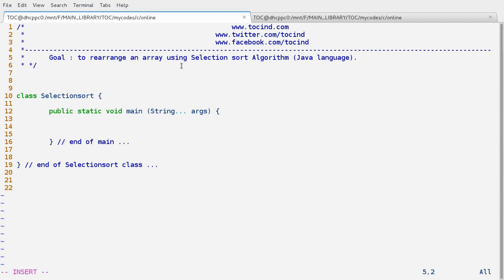Hey guys, welcome to TUC. This is Abhishek. In this lecture we are going to see how to rearrange an array using the selection sort algorithm.